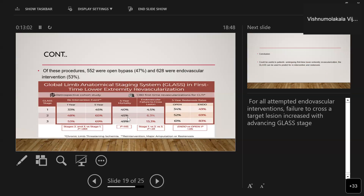Re-intervention rates for GLASS stage 1 were 33% at one year and 45% at five years. For GLASS stage 2, re-intervention was 48% at one year and 65% at five years. For GLASS stage 3, re-intervention was 53% at one year and 63% at five years. Mortality rates were 40% for stage 1, 45% for stage 2, and 49% for stage 3. Failure to cross the target lesion by endovascular methods was higher as GLASS stage progressed: 6.3% for stage 2 and 13.3% for stage 3.